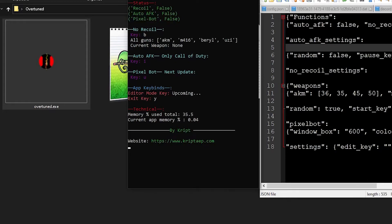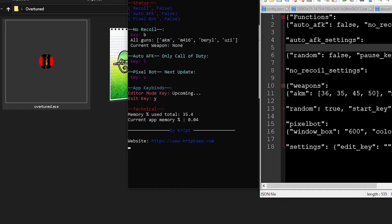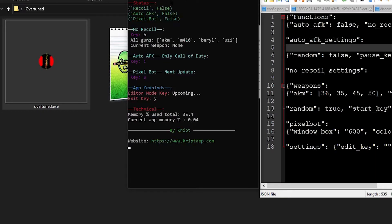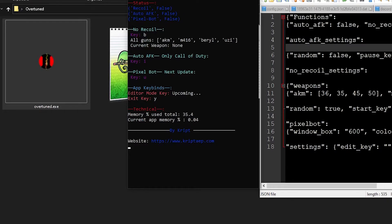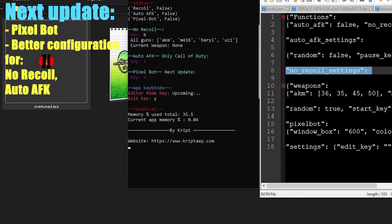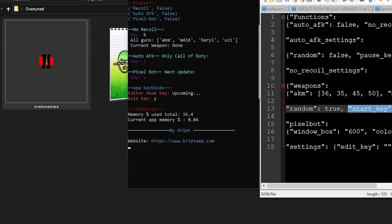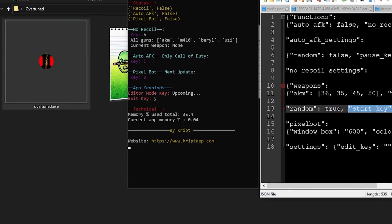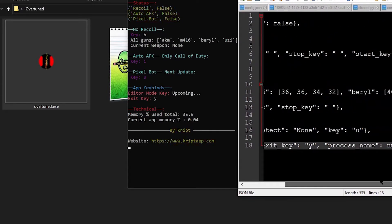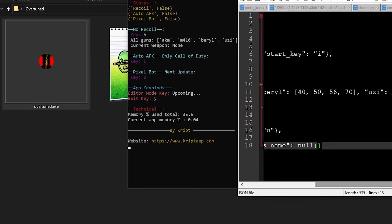Here we have Overtuned. As you see over here, I do a little play around because I keep naming Overture instead of Overtuned. So I didn't play around over here on the name. I just did it for this version. Here we have, like always, the status. We have Recoil, which is set to False. Auto AFK is set to False right now. And Pixelbot is False right now. Here we have the actual No Recoil settings that we have over here in the config. Start key is this one, B.